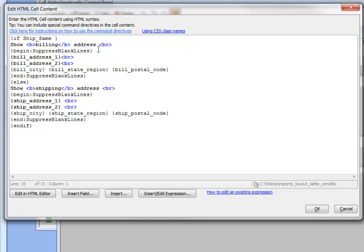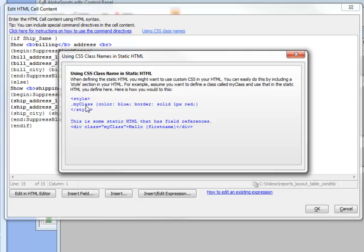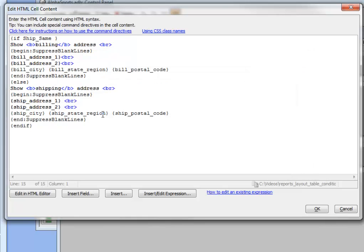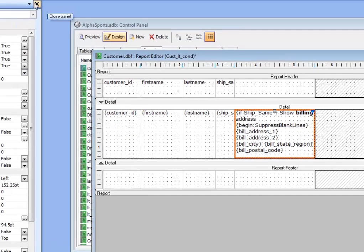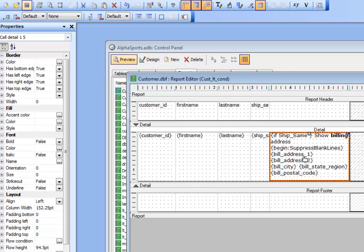The power of the Static HTML object is remarkable — you have full control over field formatting using HTML markup including CSS classes. For example, you can define a CSS class and reference it in your markup, while also inserting any field values. The if commands and suppress blank line directives give you all the power of the conditional object in freeform reports, and quite a bit more. What we've shown so far is conditional content at the individual cell level, but you can also apply conditions to entire rows.